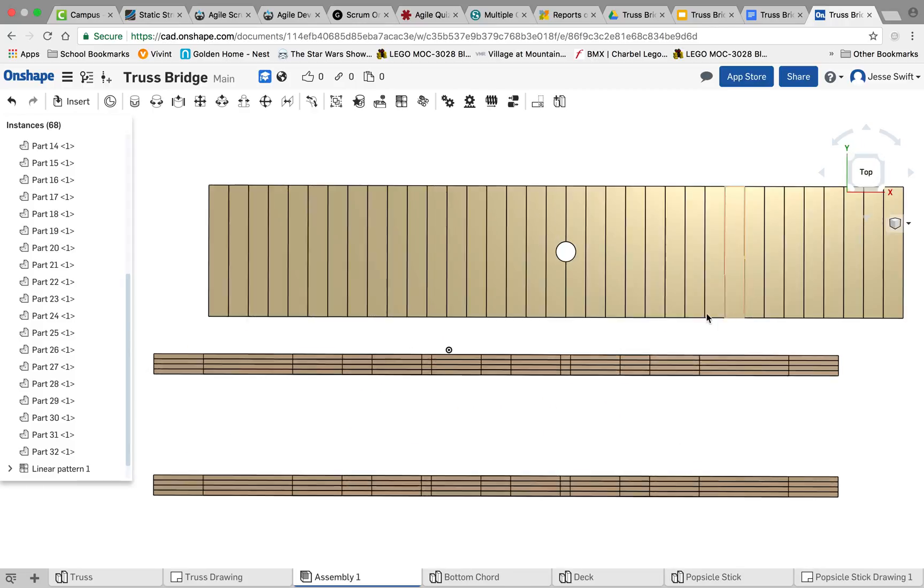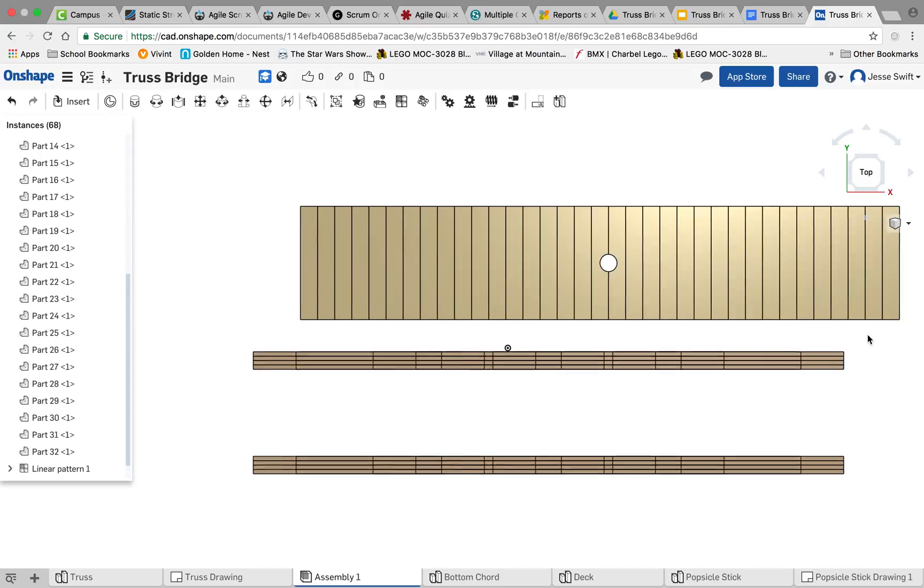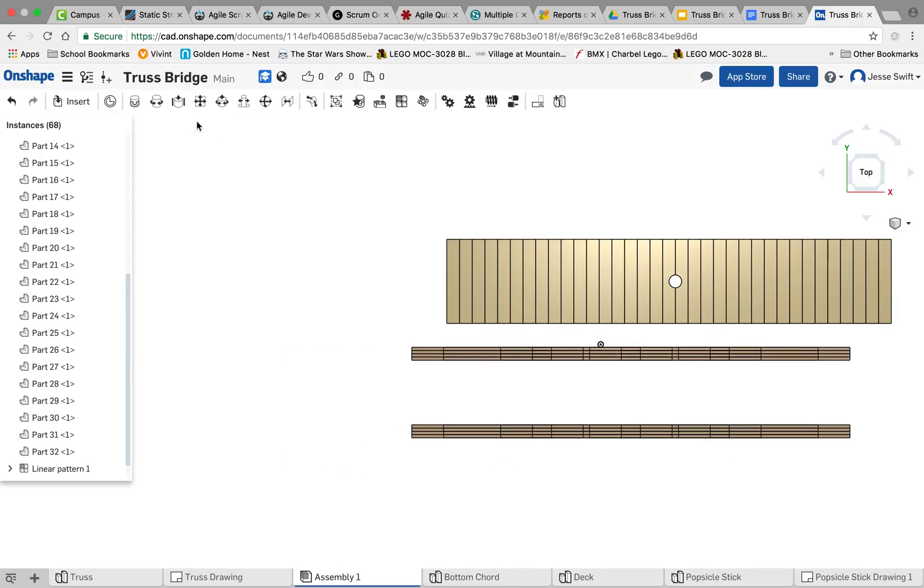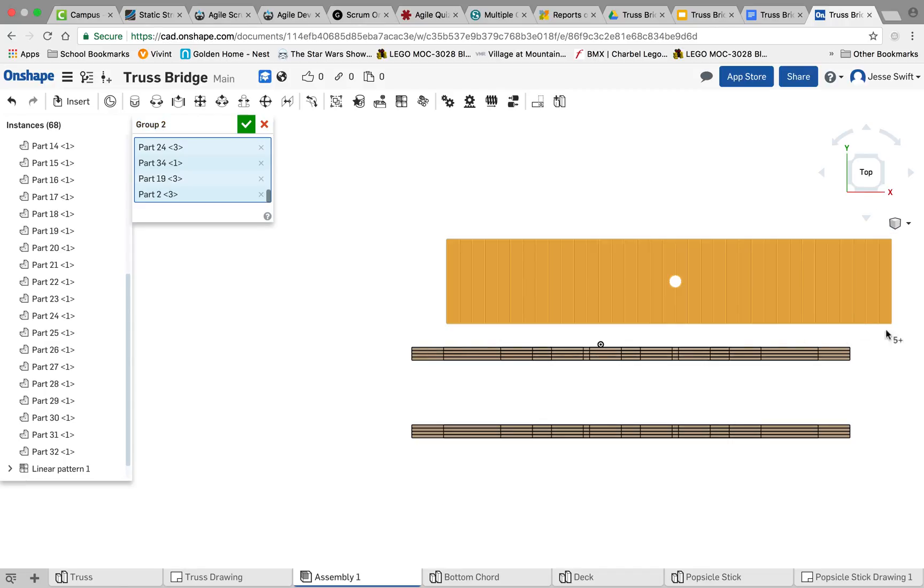So what I want to do now is select the deck and actually group the whole deck too, like we did earlier with our cords. So I want to grab the group and select the deck, and then say OK. And we can even name that if you want. We can call it the deck group, and click OK.